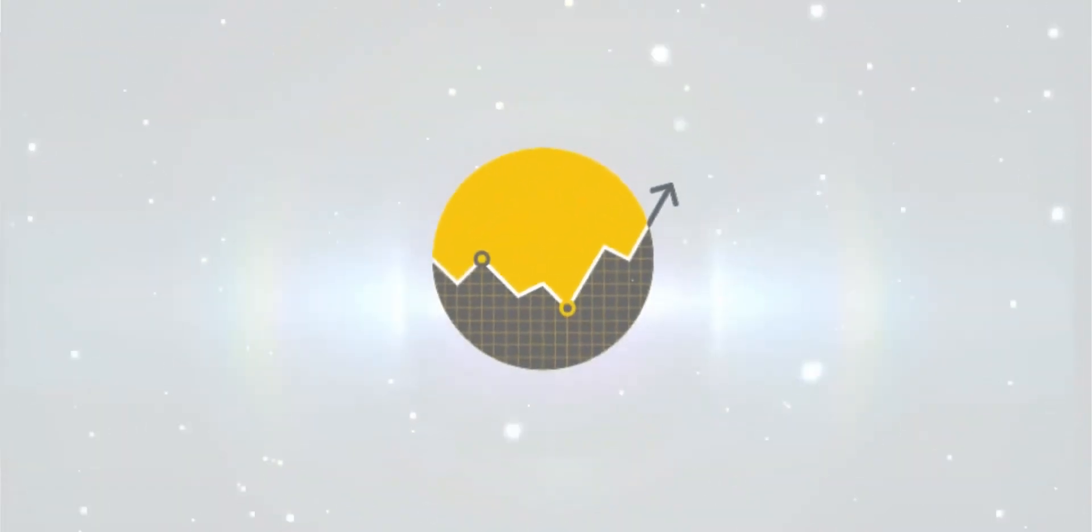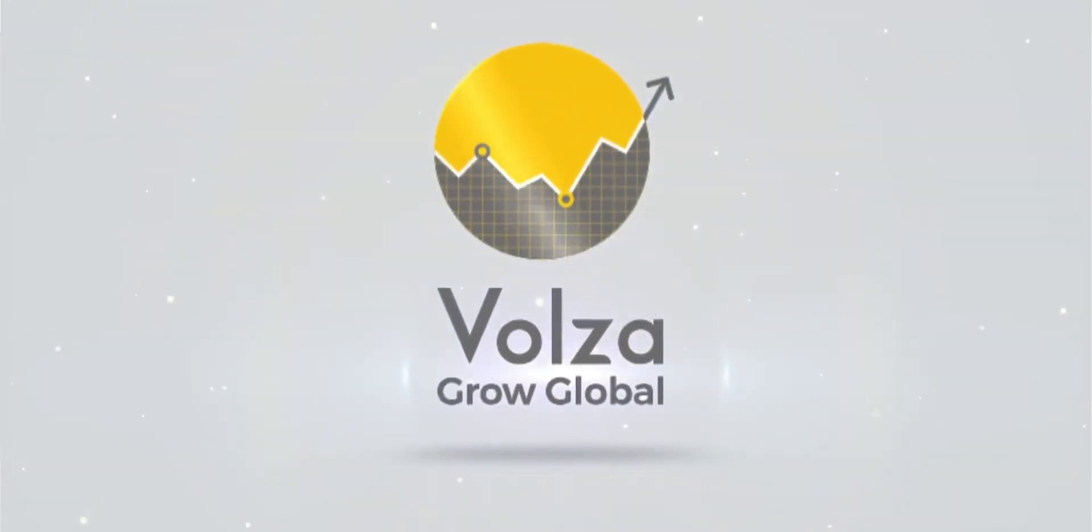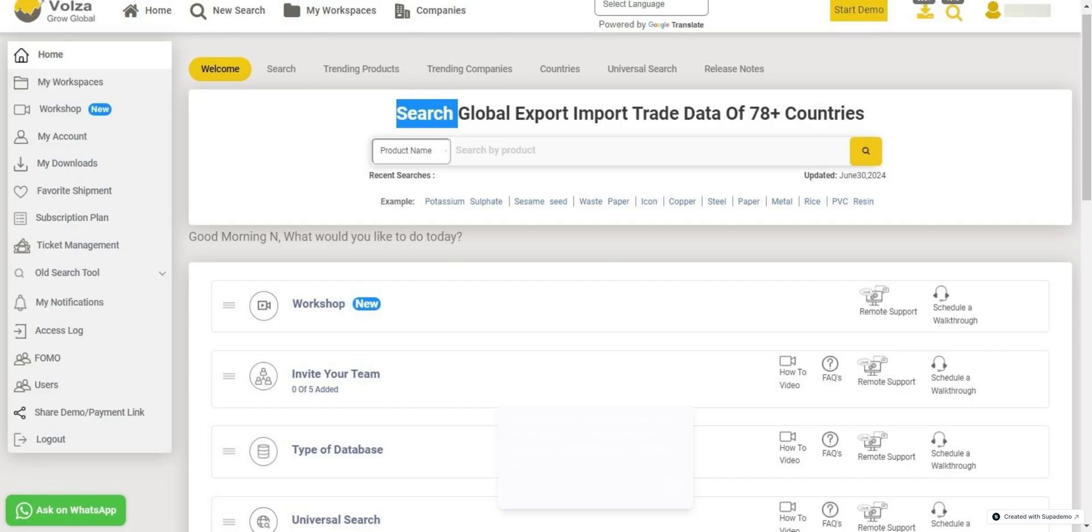Welcome to the Volza tutorial series. In this series, we will explore the Summary and Analysis tab of Volza. So let's get started.